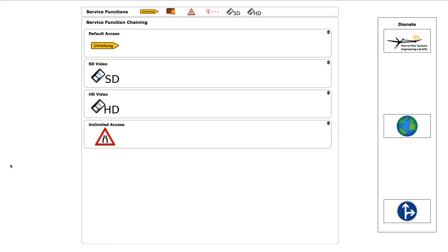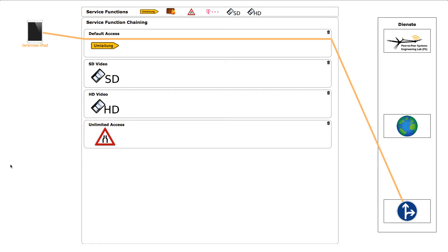The operator UI shows the network service chaining system and gives an overview of the connected devices. Now a device has been connected. We can see it is assigned to the default service chain and it's only able to access the redirect portal, as we can see on the right side of the screen.